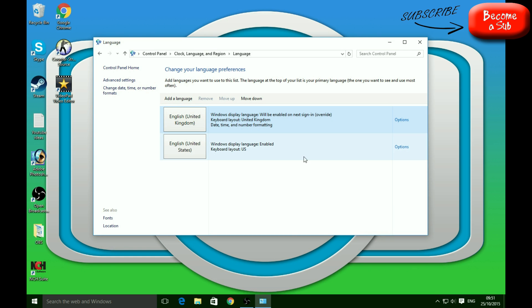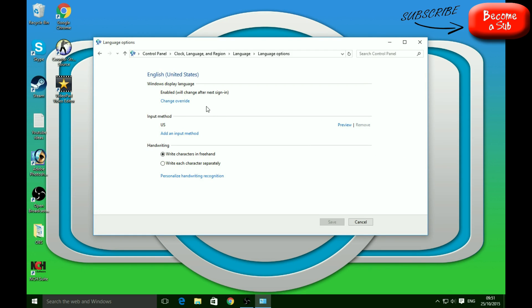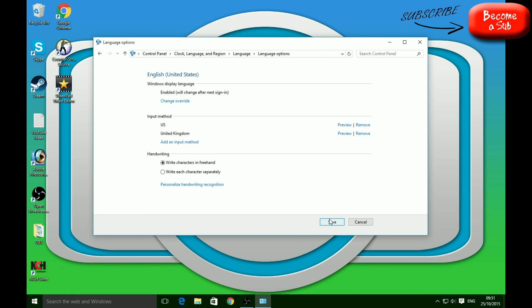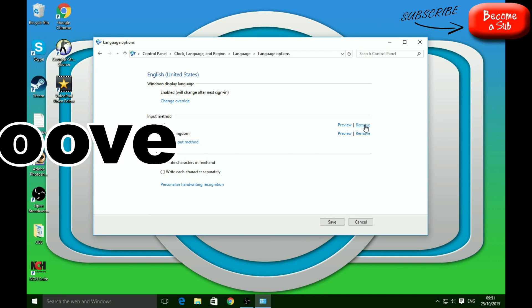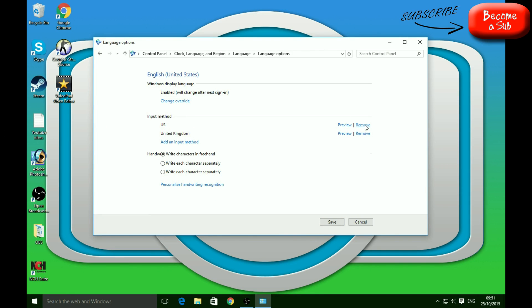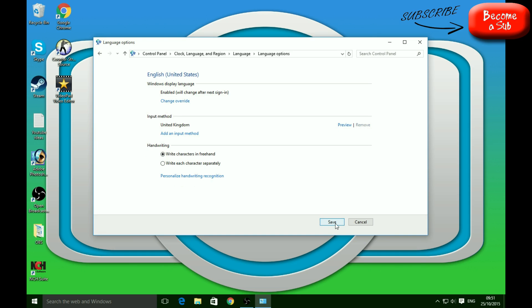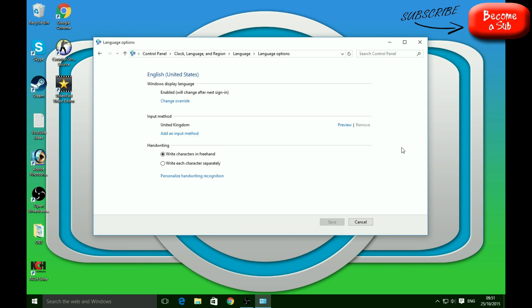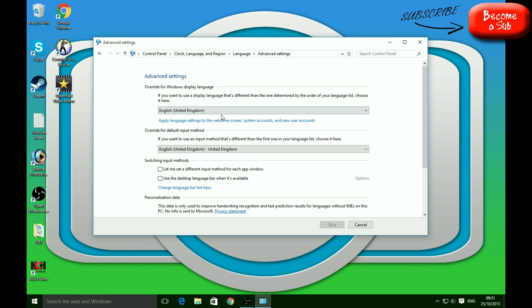Next, go over to United States, then Add Input Method and select United Kingdom, then press Add. Then remove the US input method. After that, go to Options again and change the override, making sure everything is correct.